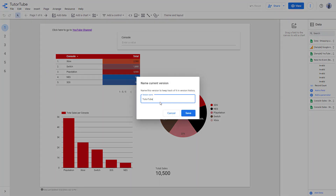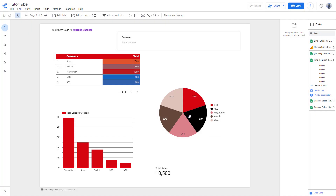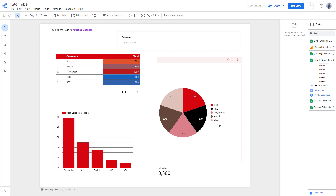Go to version history and name the current version. You can rename it to however you want. That is how you can work with version history inside of Google Data Studio. Hope you guys learned something — please like, comment, share, and subscribe.